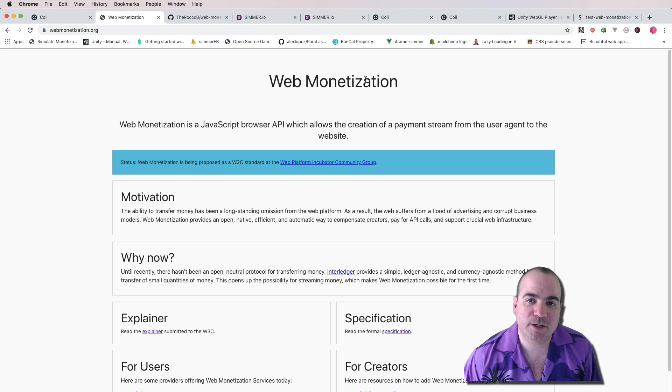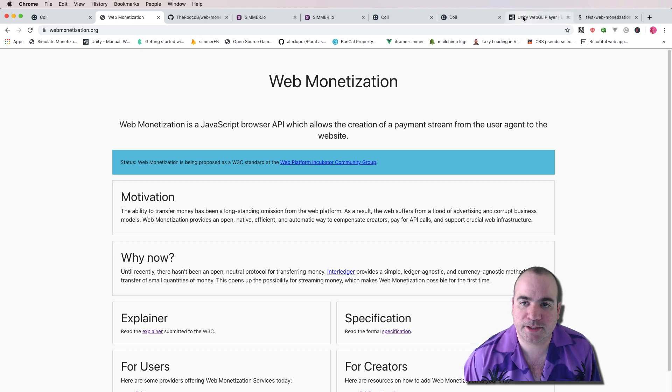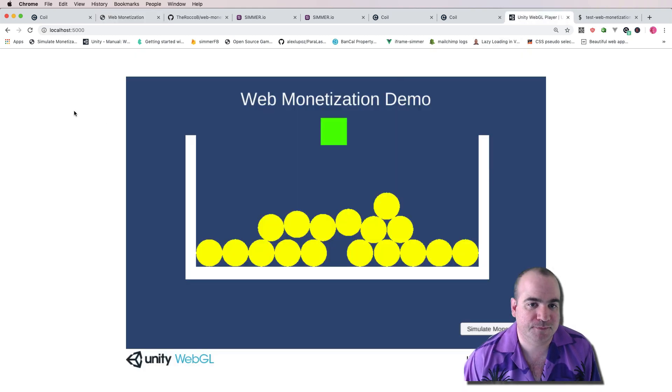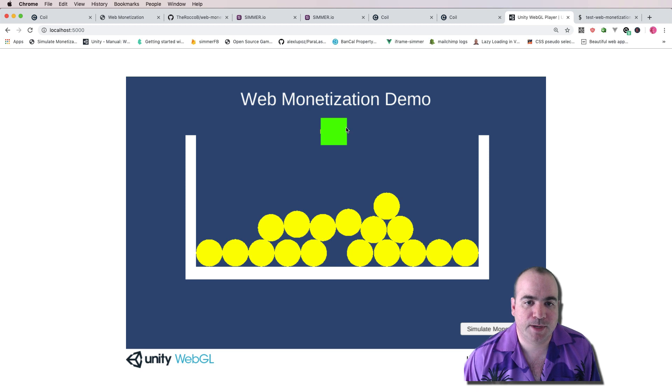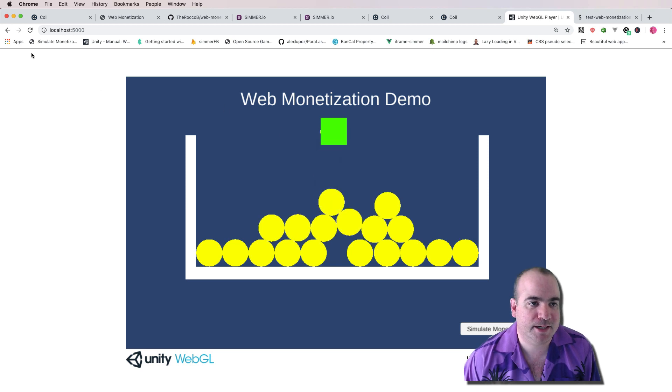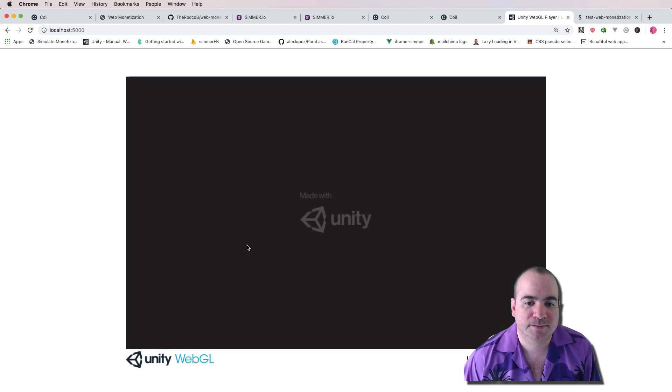Well, first, let's go ahead and show you the end result of what we're building here. This is the web monetization demo. And actually, let's go ahead and refresh this.